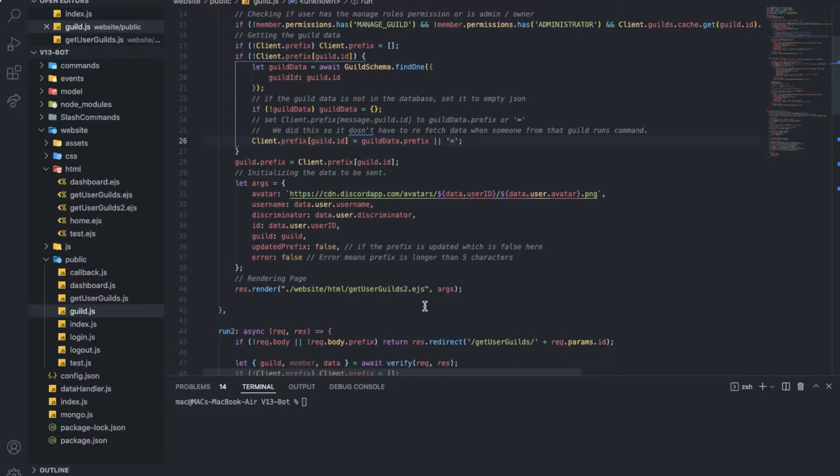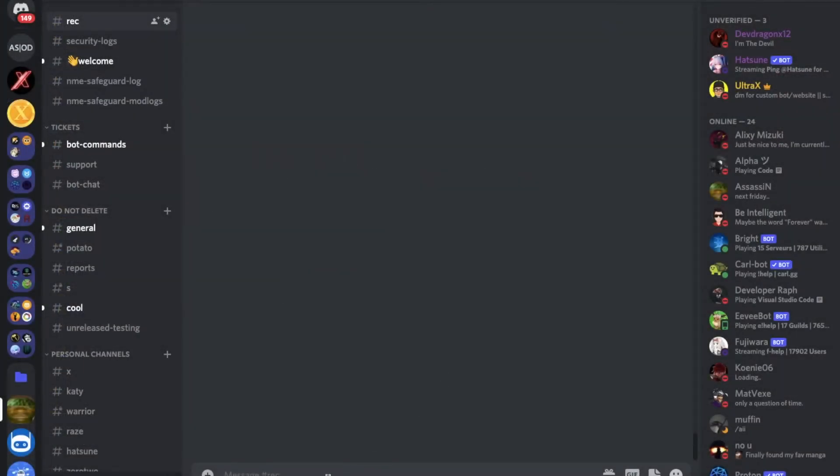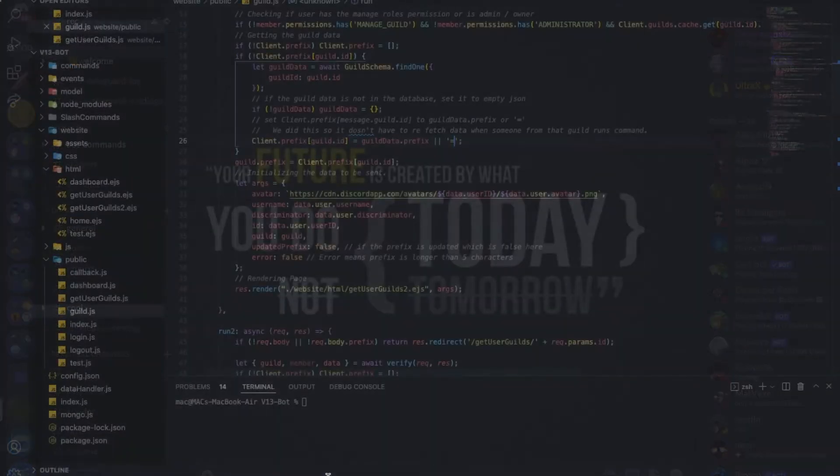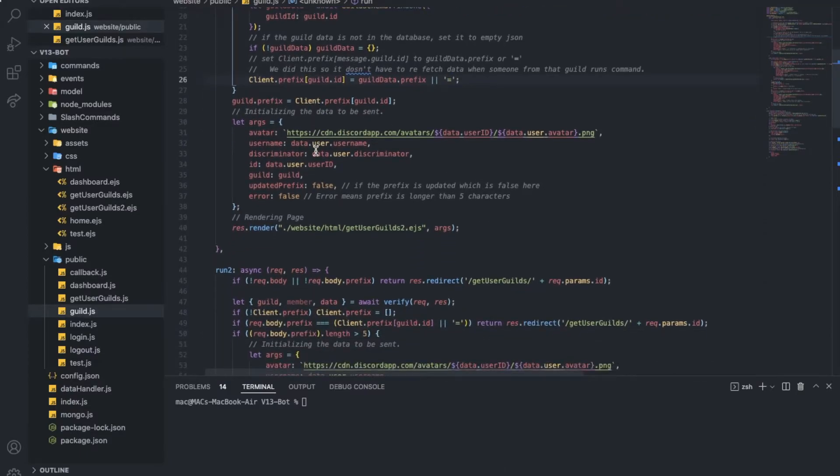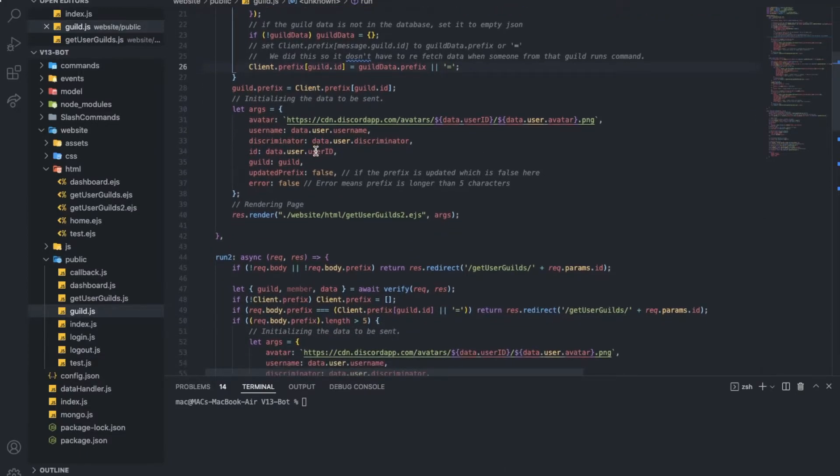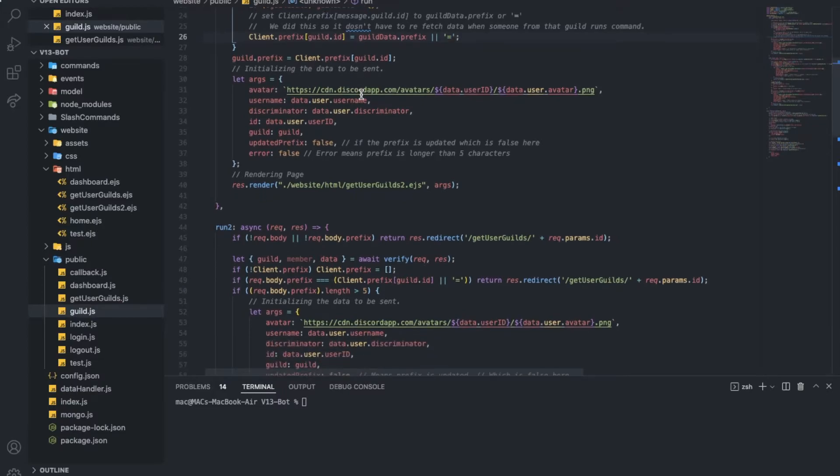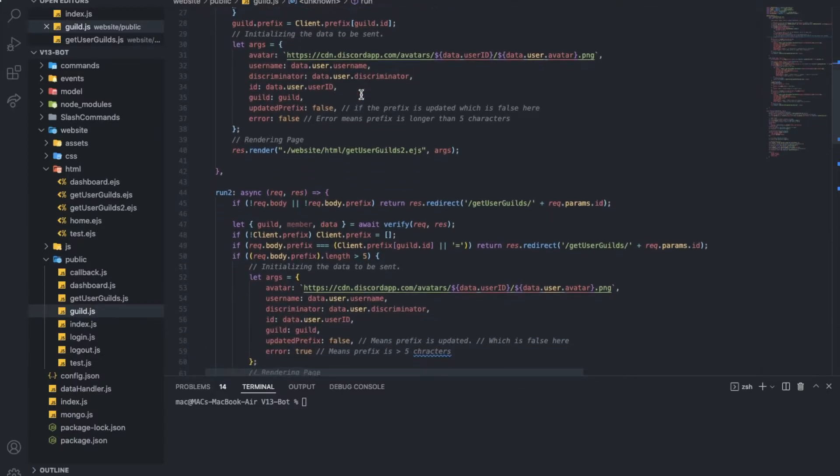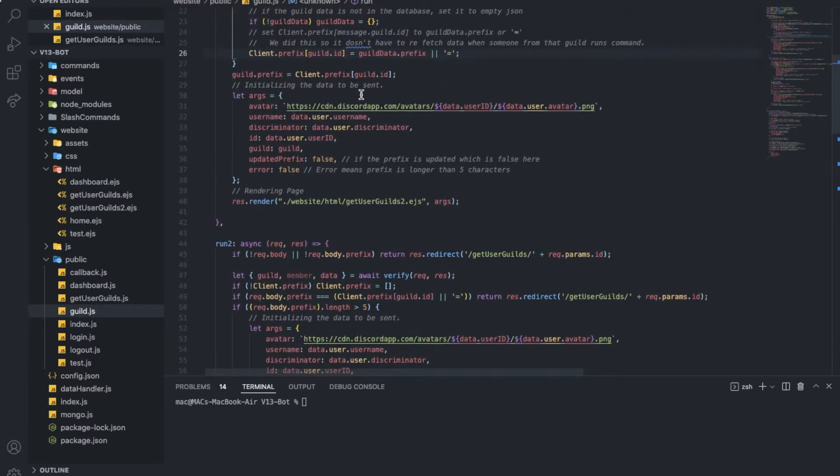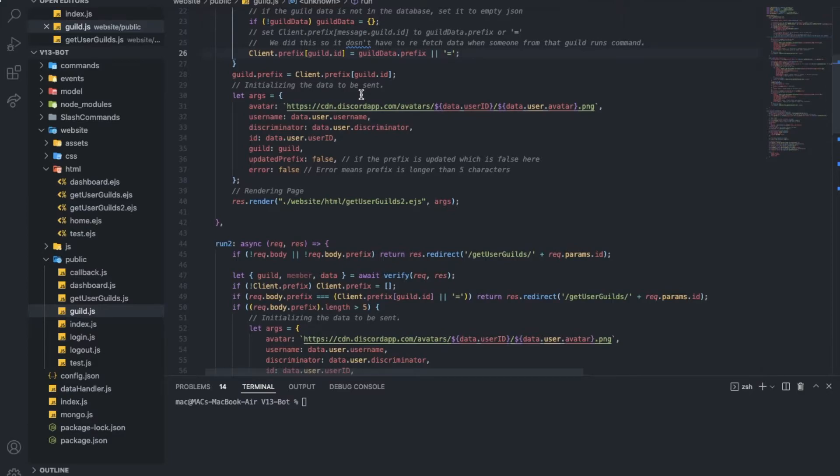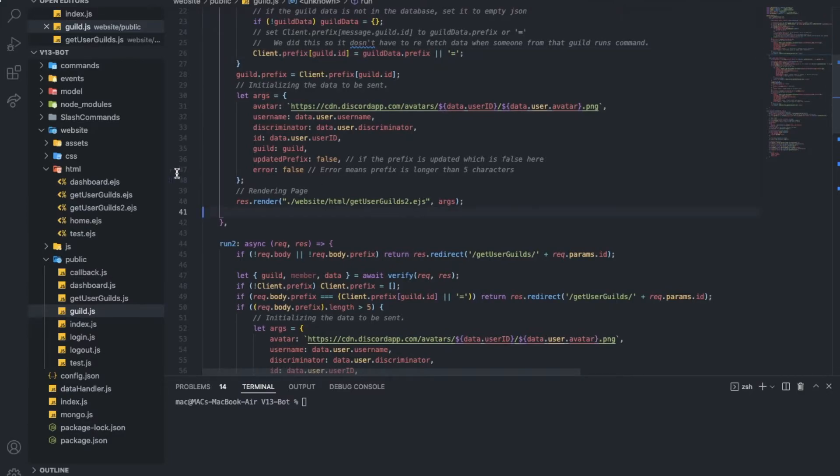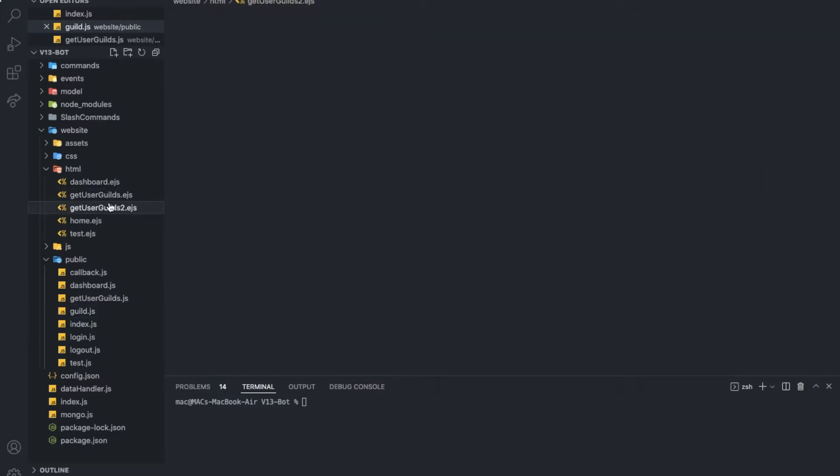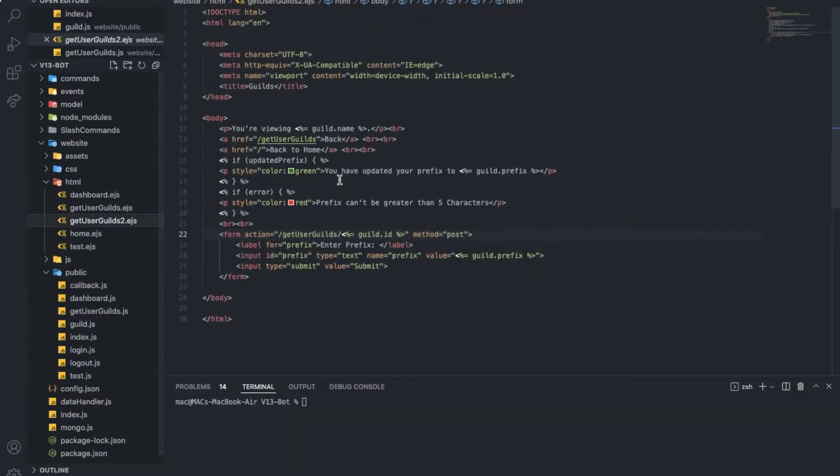In the end, if there is no prefix, we're going to make the prefix our default prefix, which is equal. But right now, the prefix is actually p exclamation mark. As I was testing, I forgot to change it back to equal. Now, guild.prefix is going to be equal to the prefix. And what we're going to do is just render our guild2.ejs, which is here.